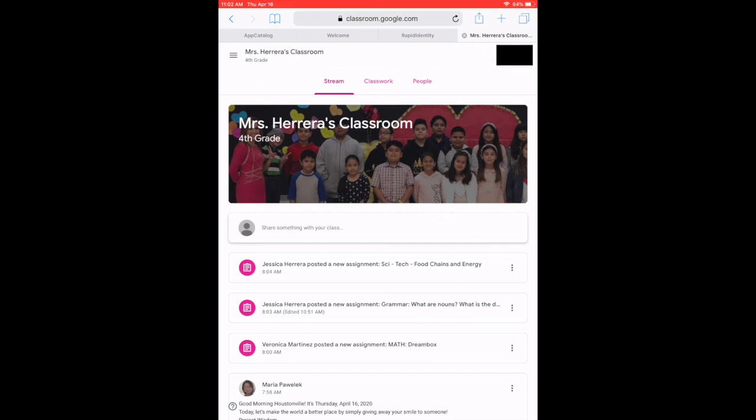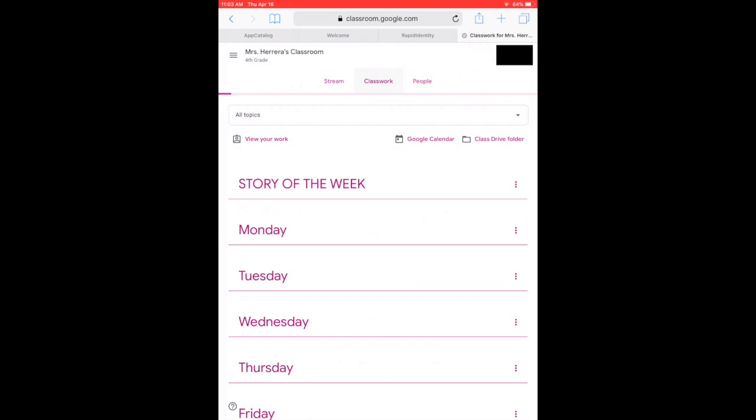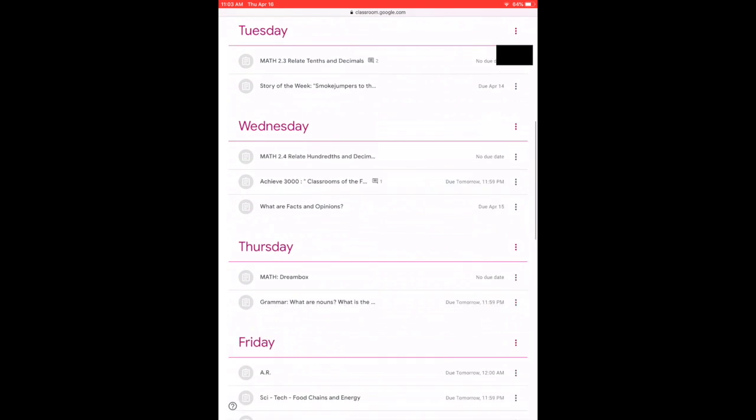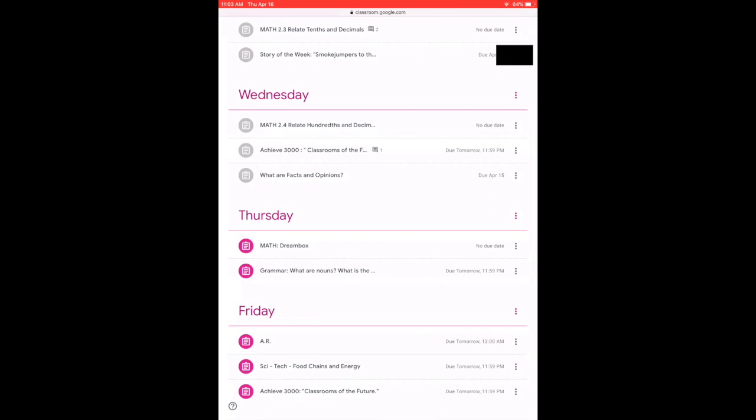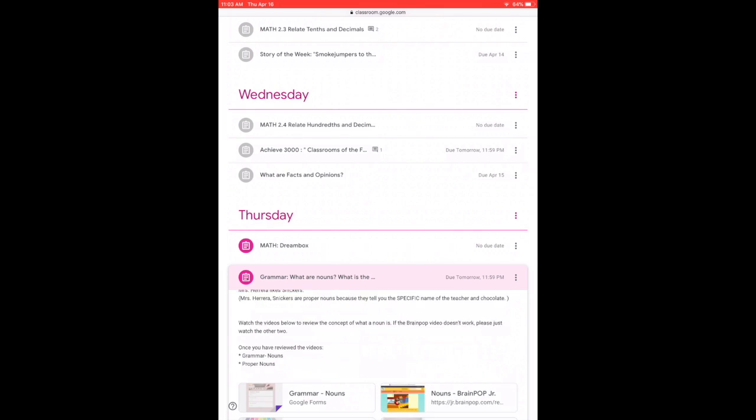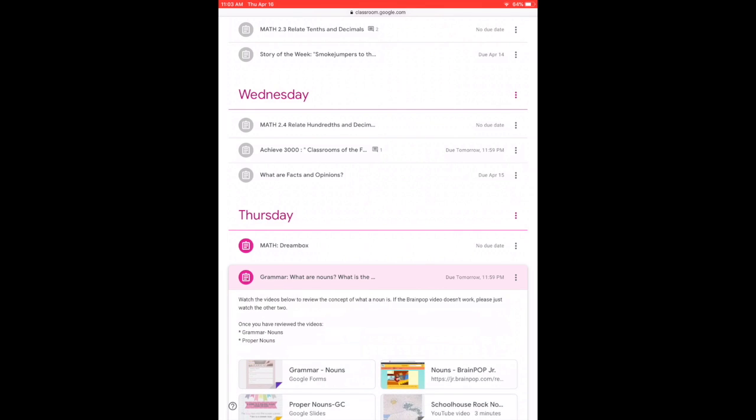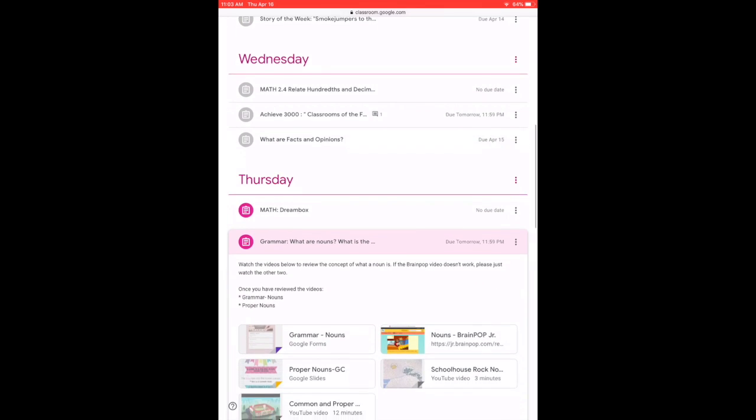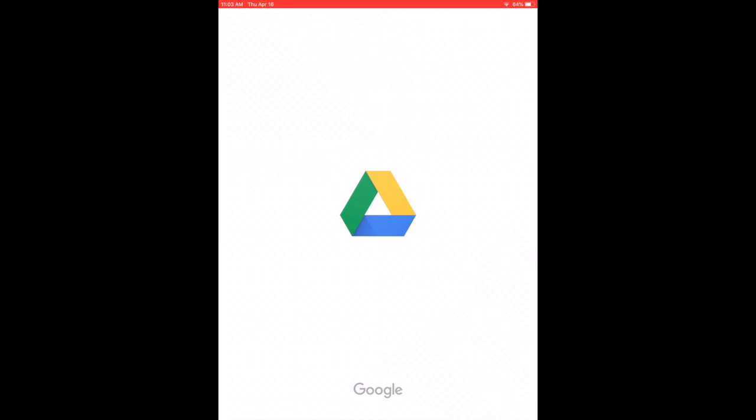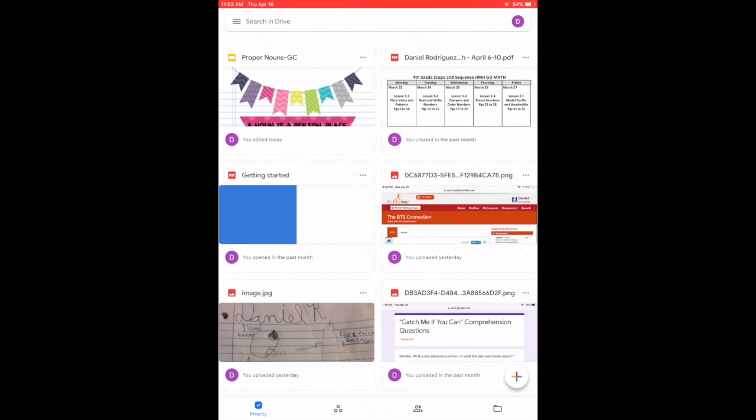I am going to go to classwork and I am going to look for the assignment there. And of course, it's always important to read all the instructions that your teacher is posting. Then you open the one that says Google Slides.